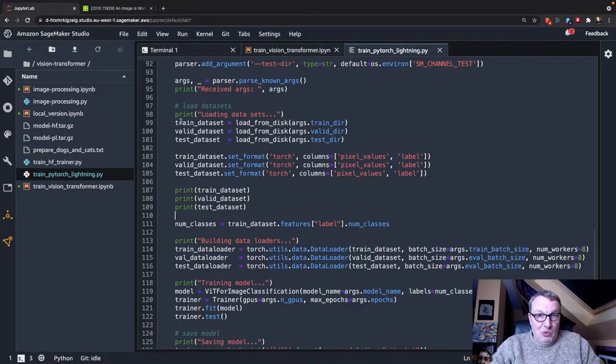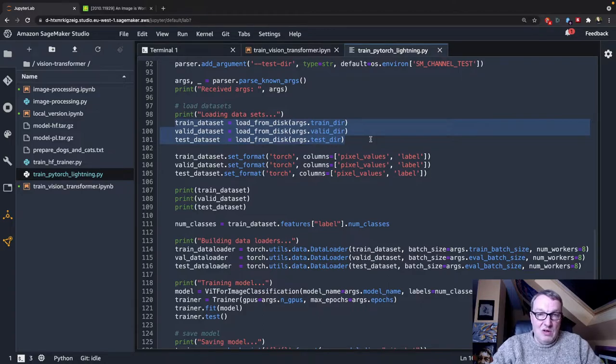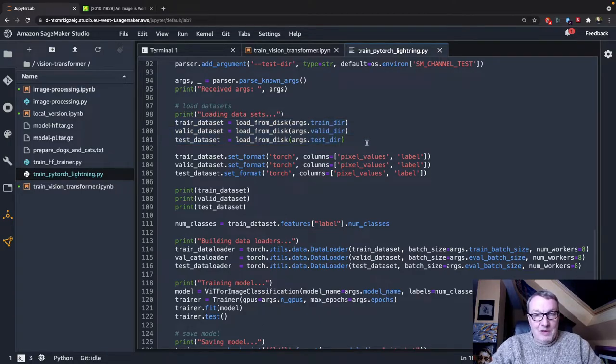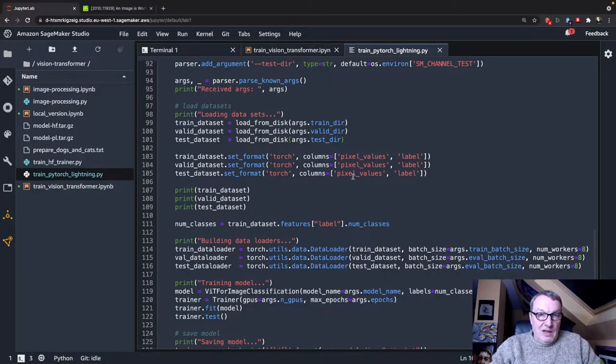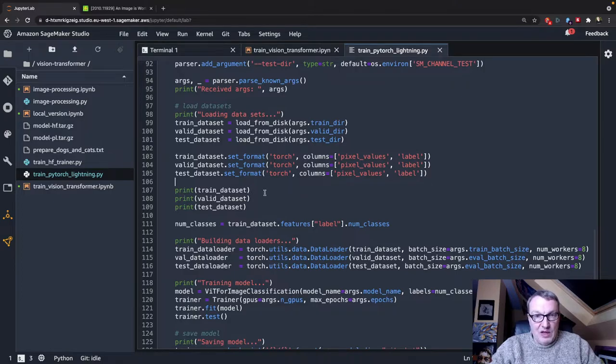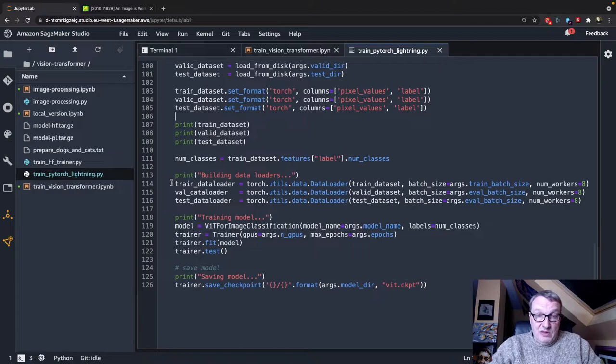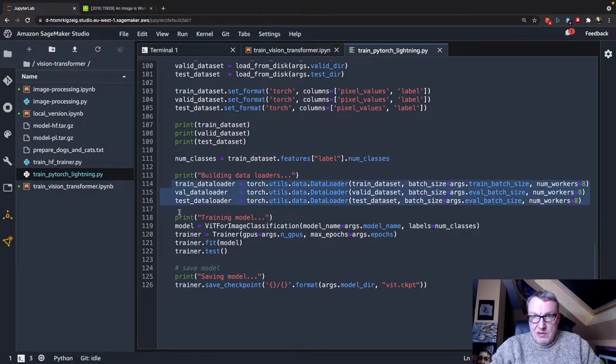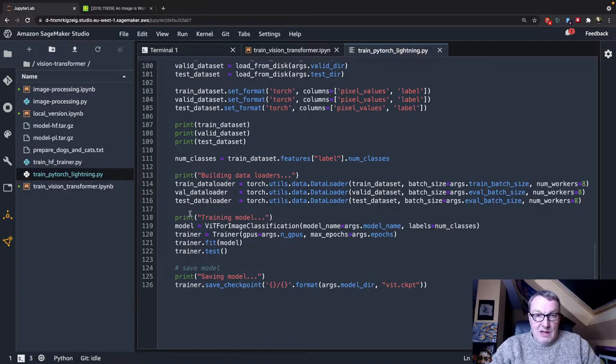So we load the datasets. And remember, these are HuggingFace datasets. So I can use load from disk. They're automatically copied inside the container by SageMaker. Here, I need to make sure they're all in Torch format. And I build data loaders from those three datasets.